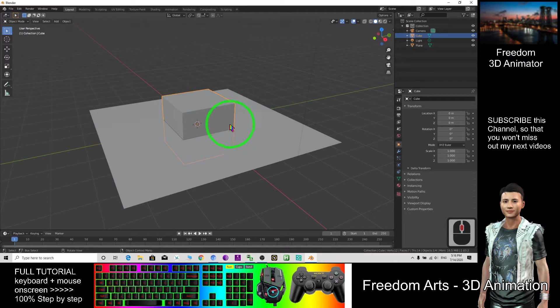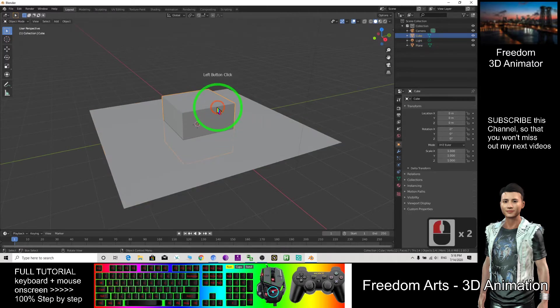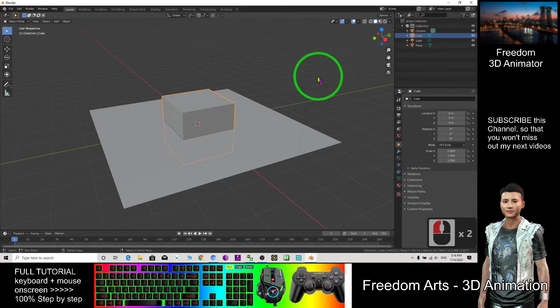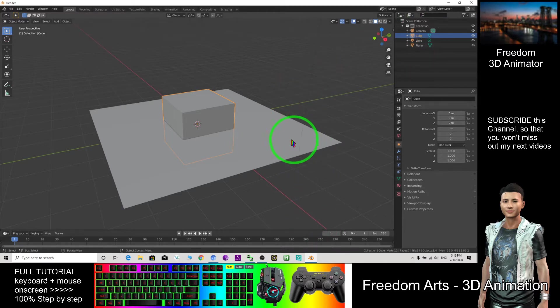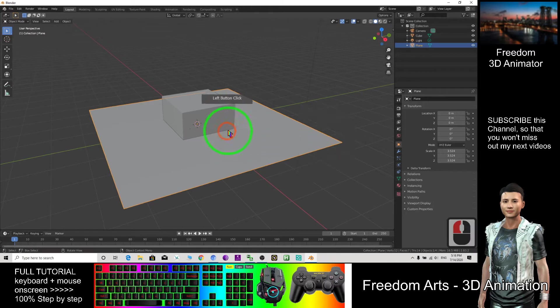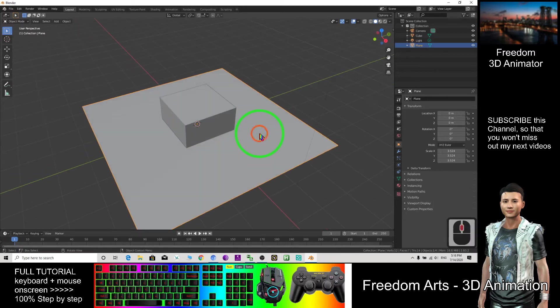If you want to move it, now if I click the cube, the cube is selected. If I click the plane, then the plane is selected.